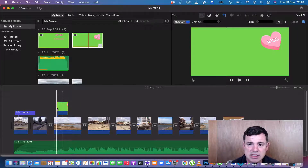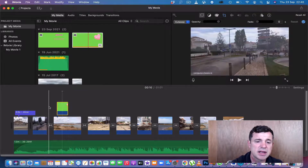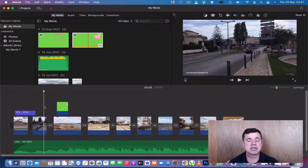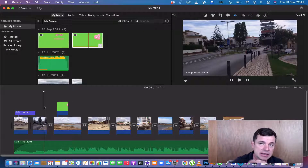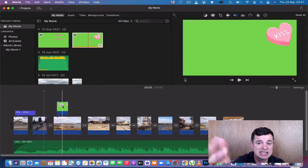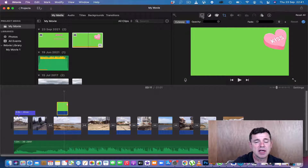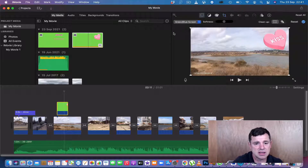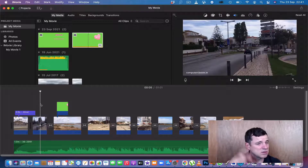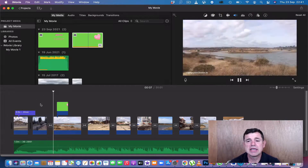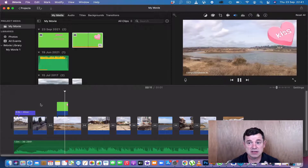I pull the new graphic down onto the timeline. When you put a picture into iMovie it applies the Ken Burns effect, which zooms in on elements within the picture. We can turn that off later. The picture still shows as 'Cutaway', so we click on it, go to the video overlay options, change from 'Cutaway' to 'Green/Blue Screen', and straight away it shows the graphic icon on top of the video.